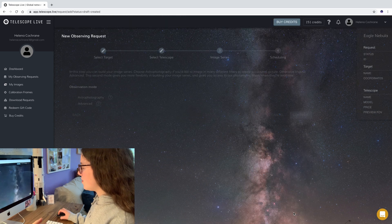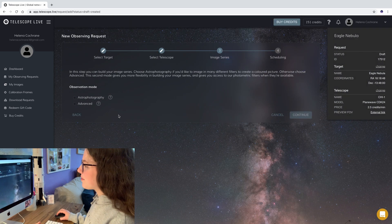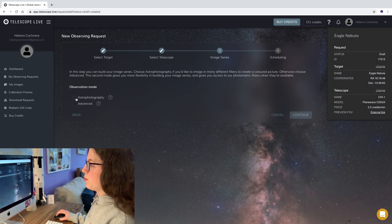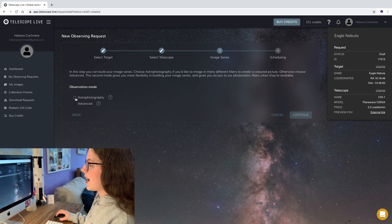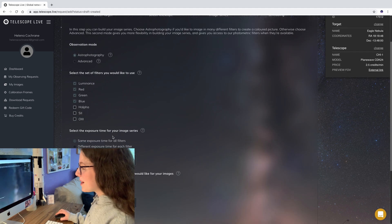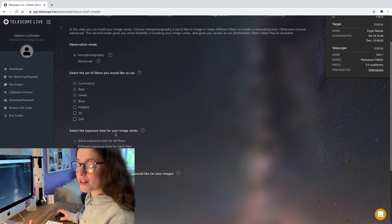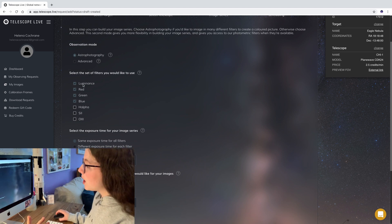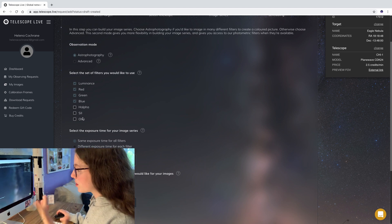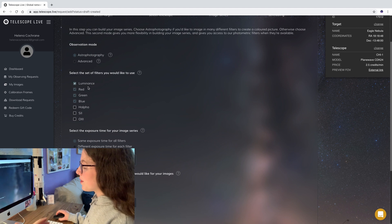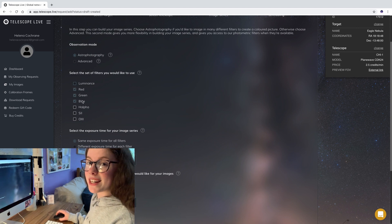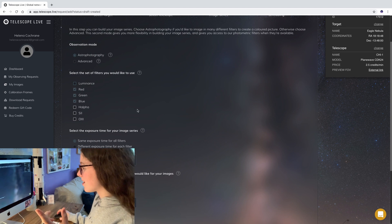We're going to click continue and then after this you're going to select your observation mode so I'm just going to click astrophotography. Now when you see astrophotography you'll see something that's probably quite familiar to you, a list of filters especially if you use mono cameras already. So on the Eagle Nebula I'm just going to be doing R, G and B so that I have enough credits for a second target.